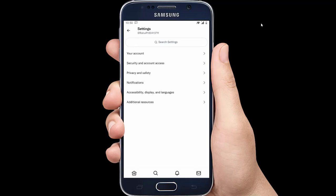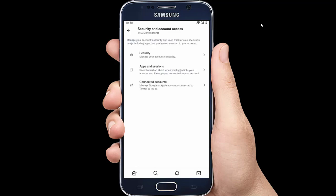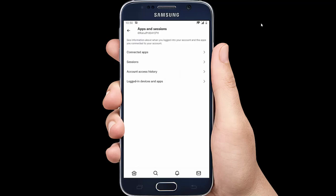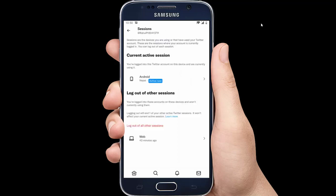Now tap on Security and Account Access. Then from there, tap on Apps and Sessions. Here you can see information about when you logged into your account, device name and the location.